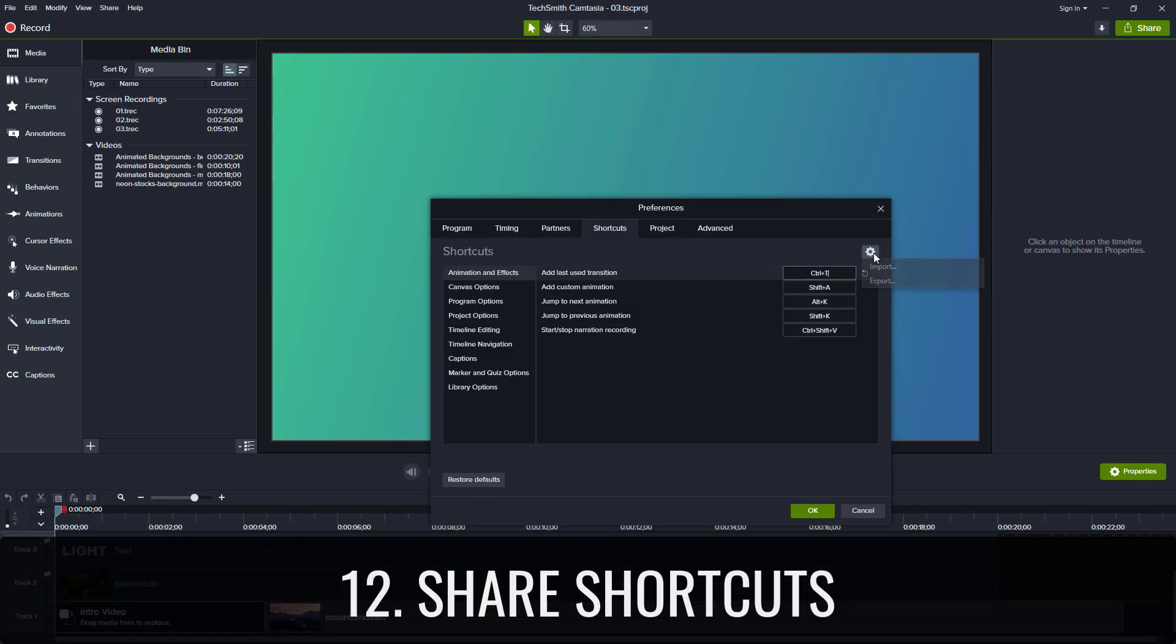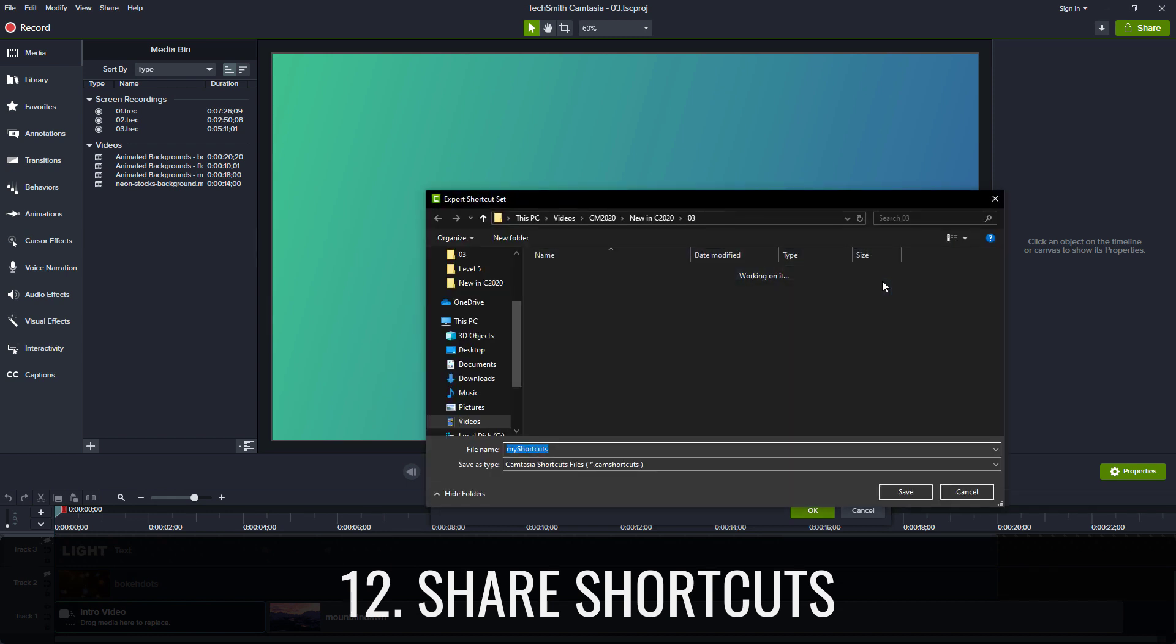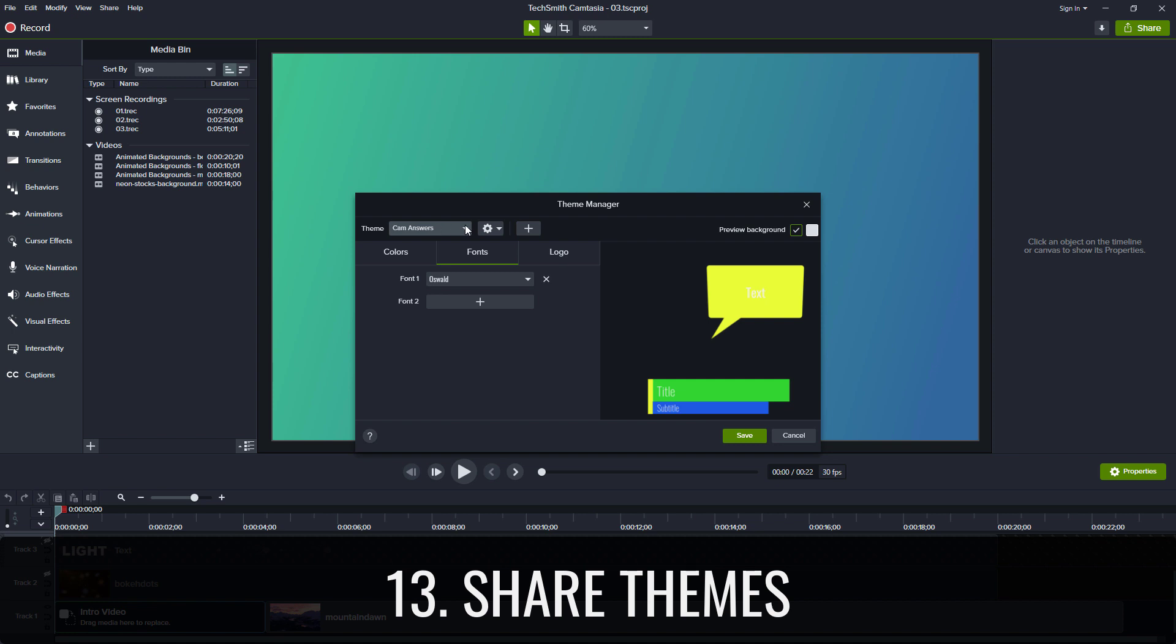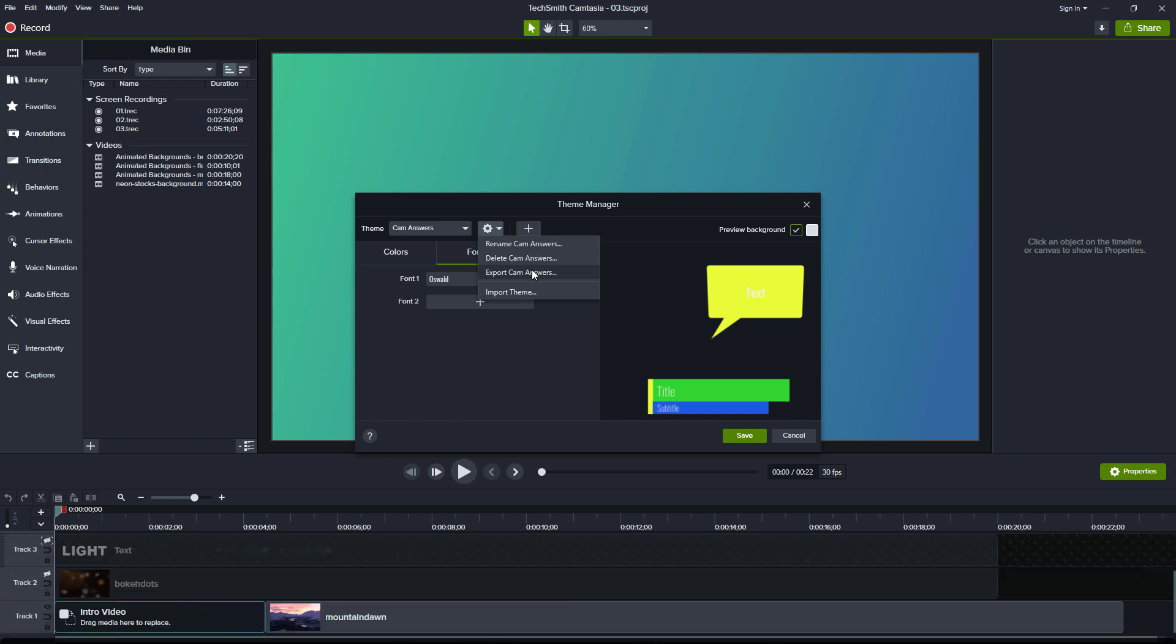Share shortcuts lets you export and import custom keyboard shortcuts between machines running the same operating system. Share themes lets you take your colors, fonts, and logos and share them with other machines and platforms.